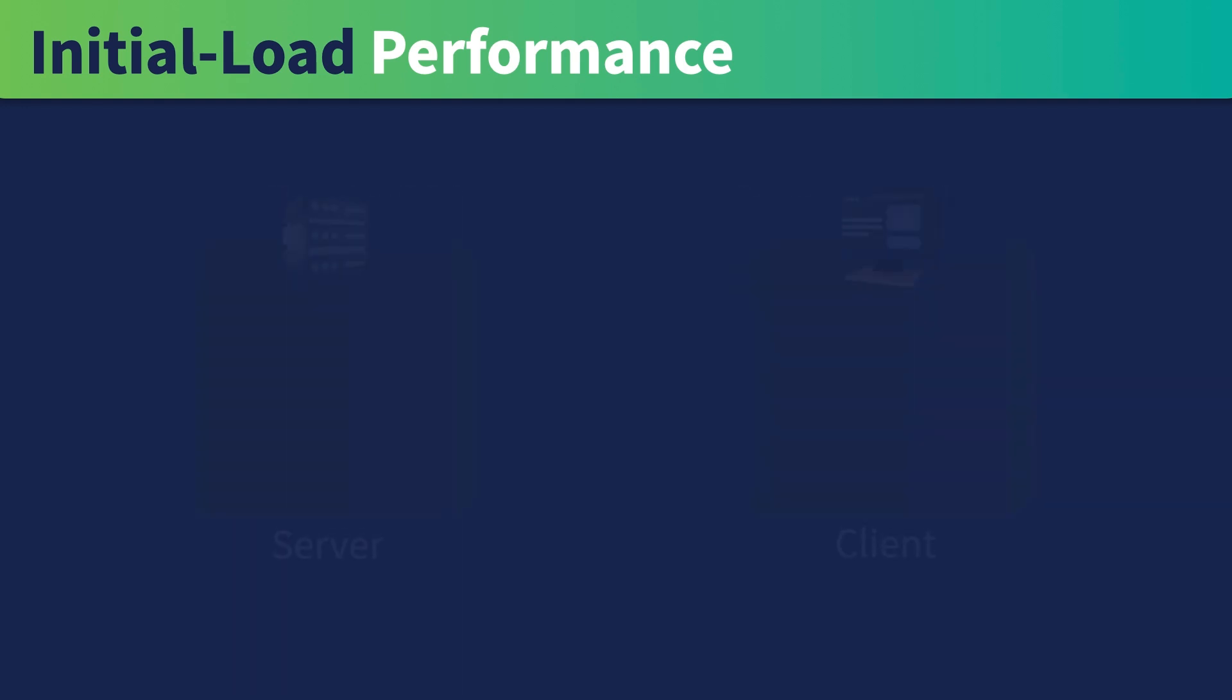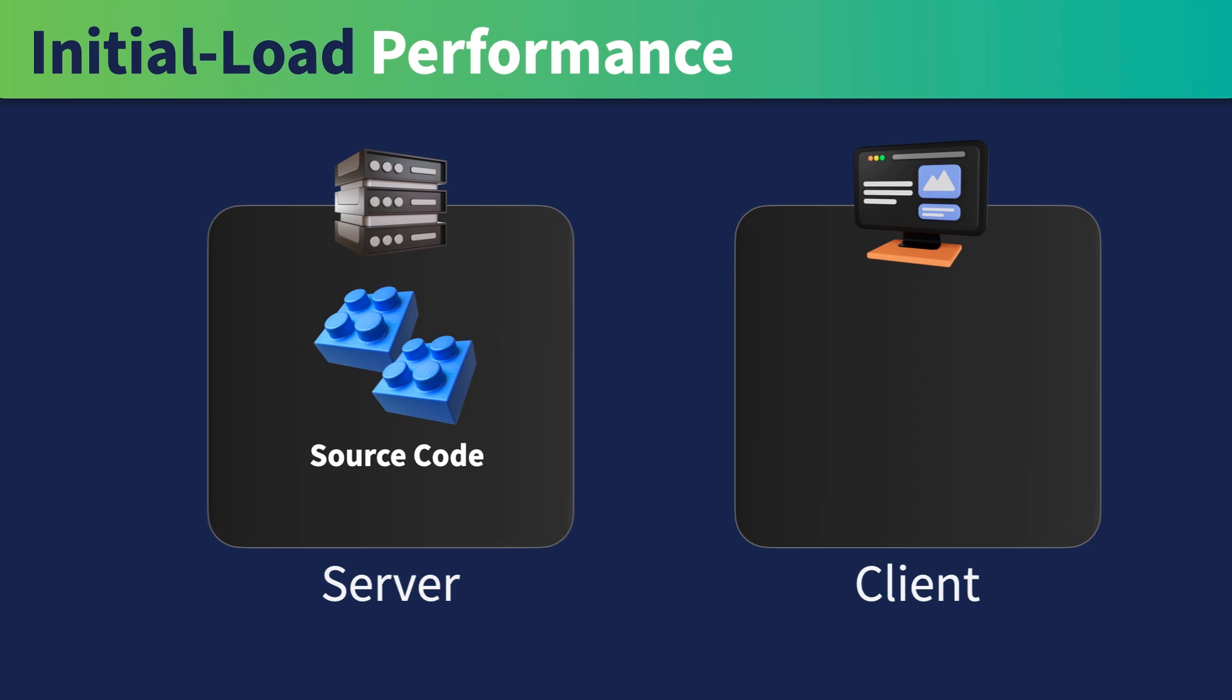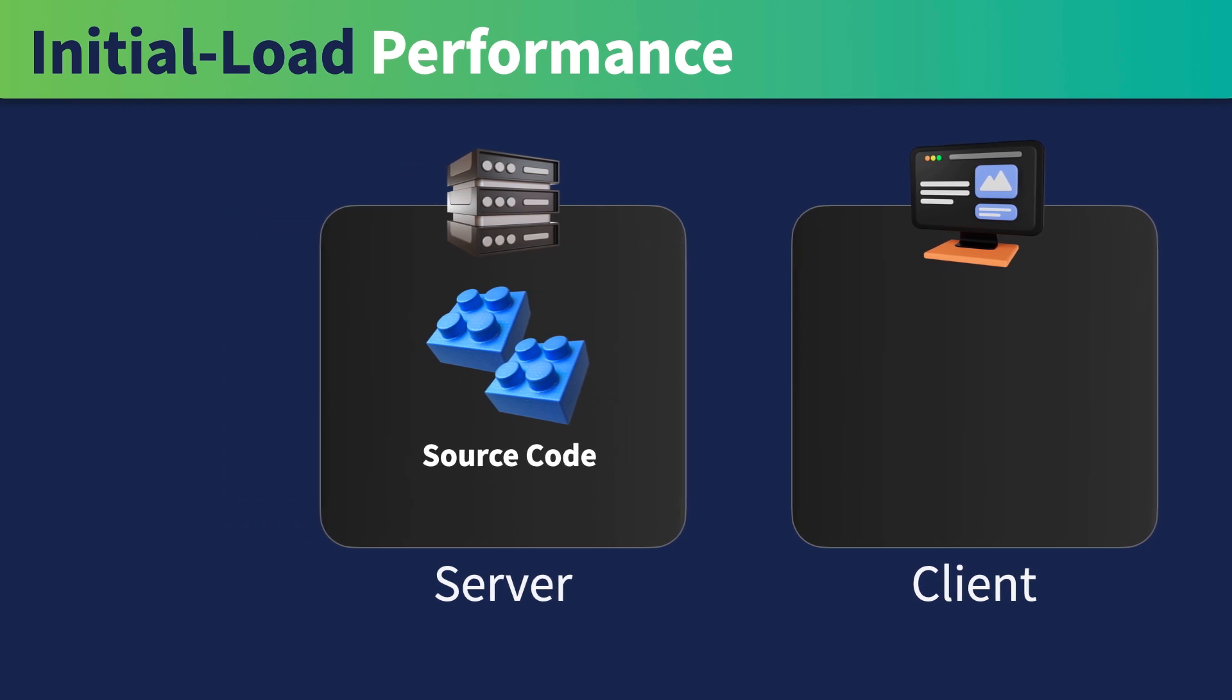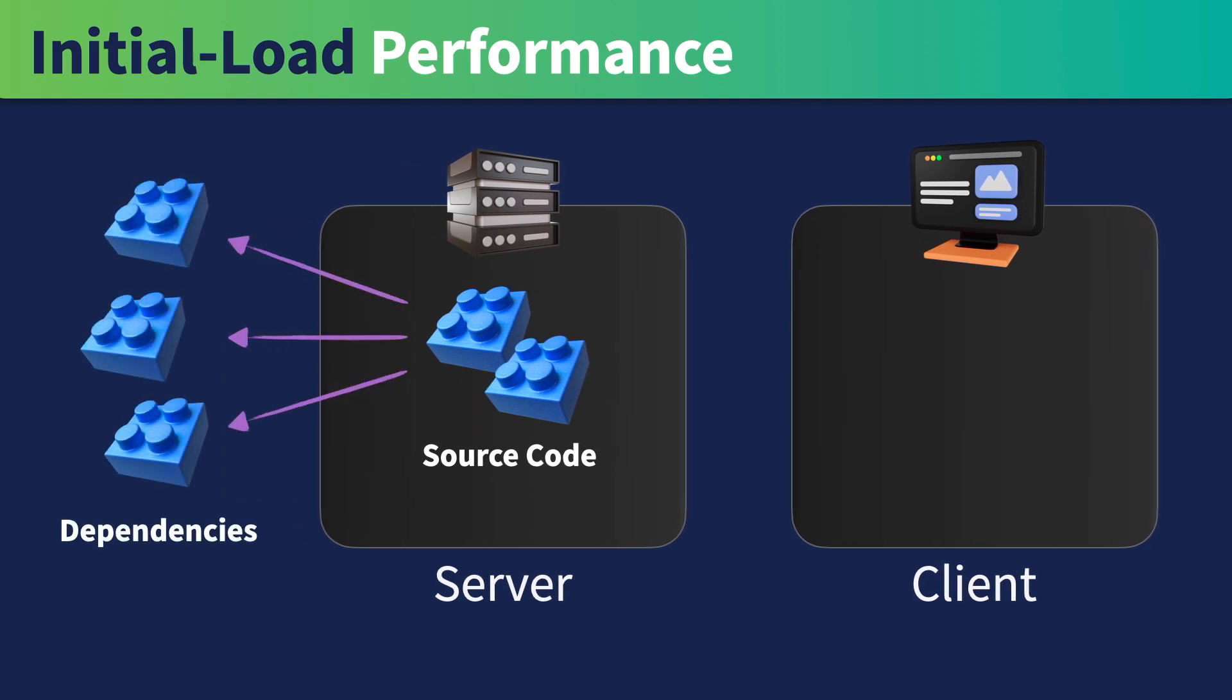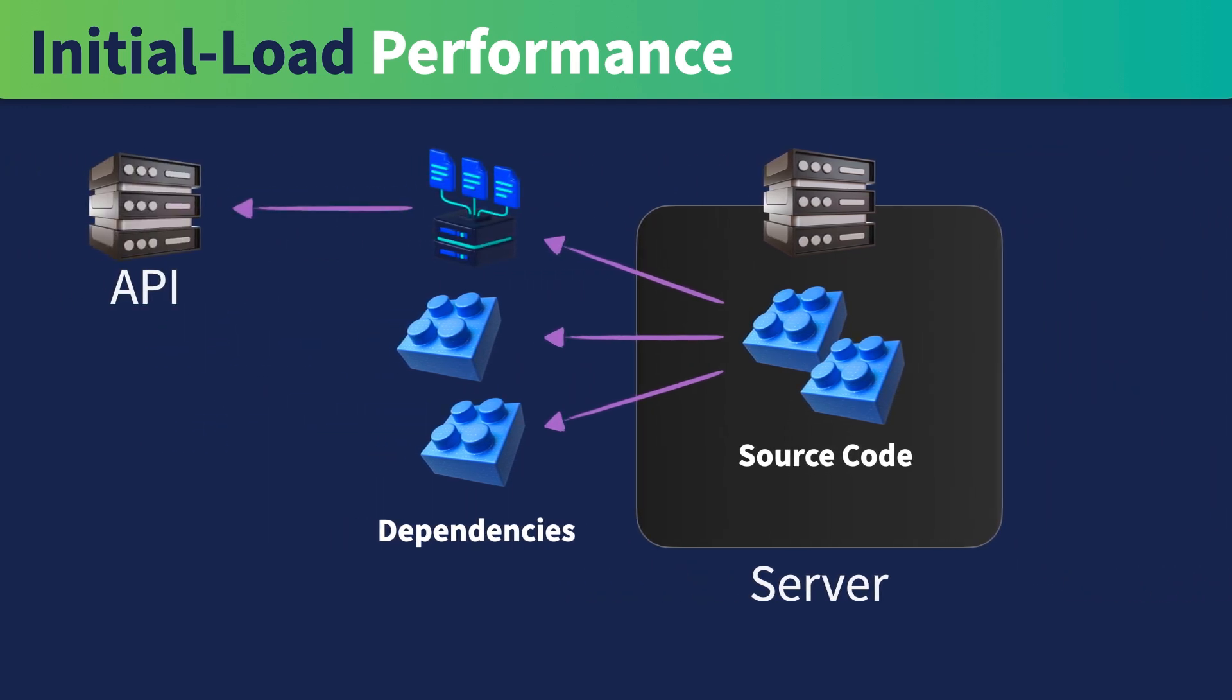Additionally, the source code of the page component will only run on a server, meaning that all related dependencies will also remain there. This includes any sensitive logic, like fetching calls to an API server that should be kept private. As long as these are not used in other regular components, they too will stay on a server.